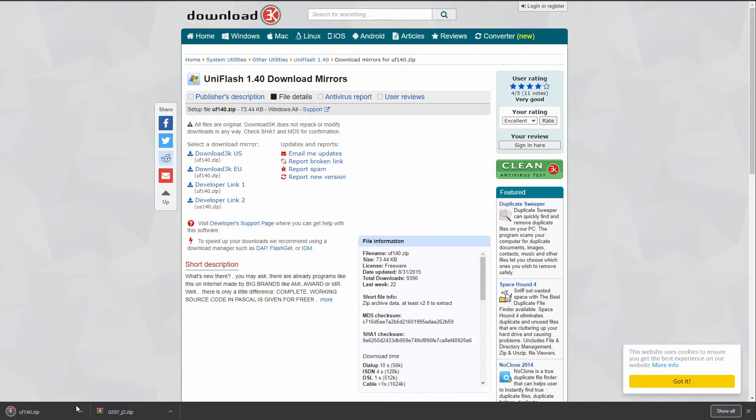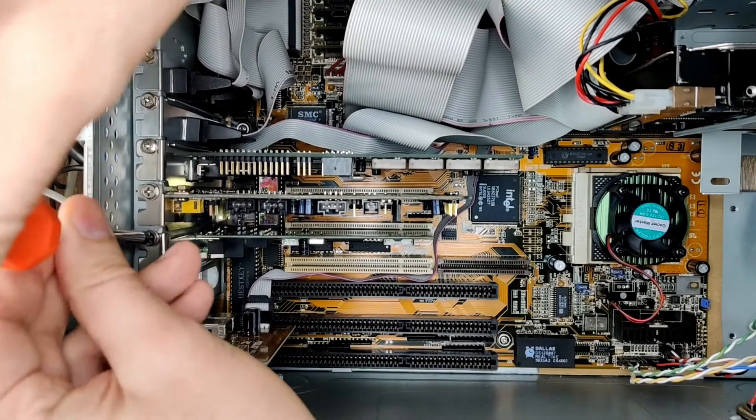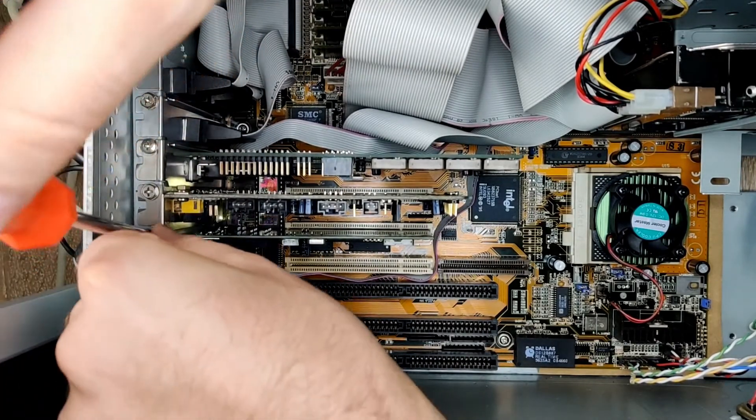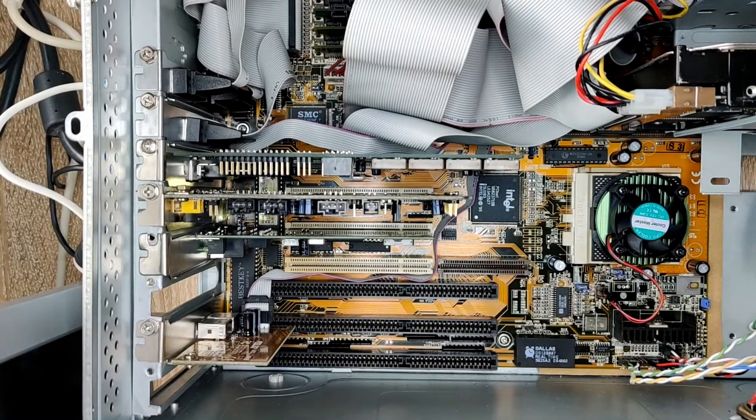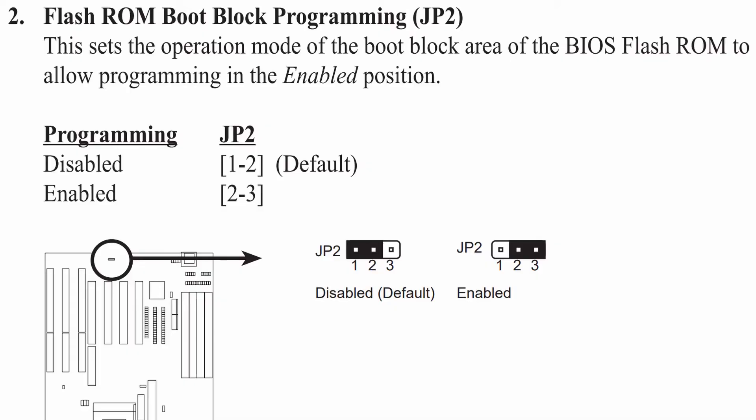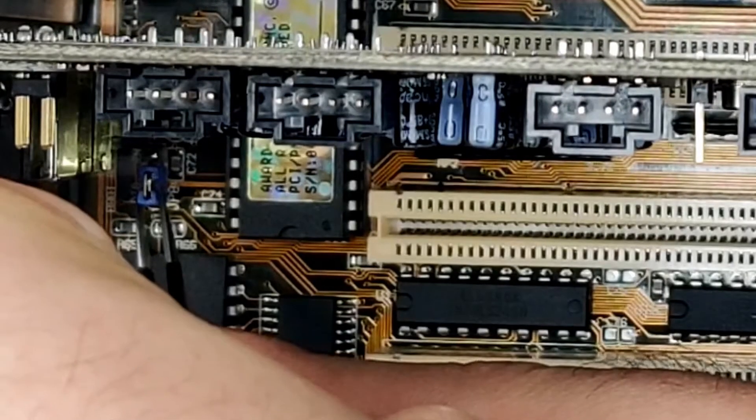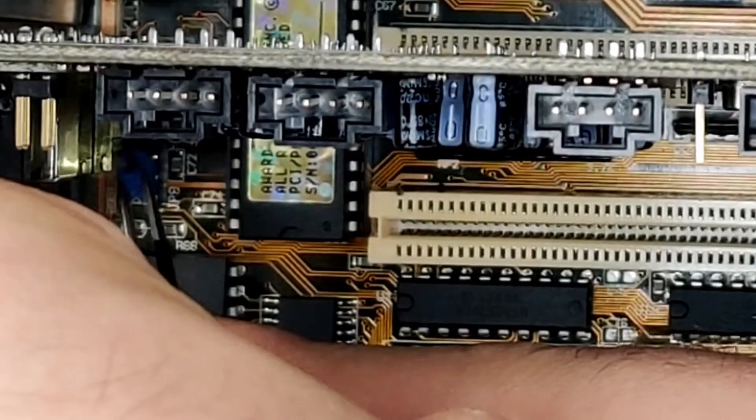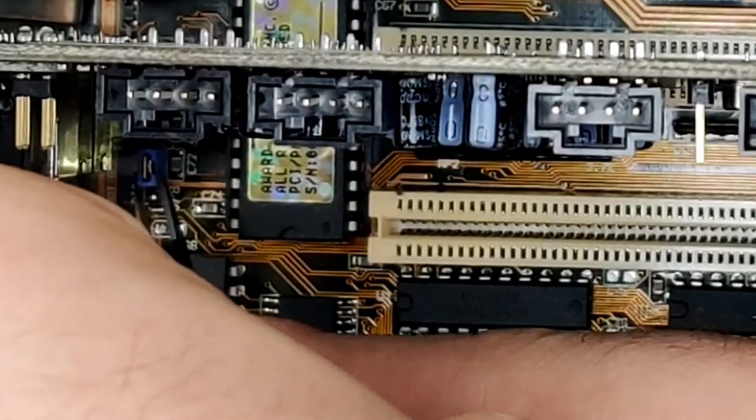Before you proceed, you should always consult the manual for any hints on how to update the BIOS. There is a small section in the manual that tells us that we have to set a jumper on the motherboard to be able to write to the BIOS chip. If you forget this crucial step, your BIOS update may not succeed, or worse, you could damage your motherboard.